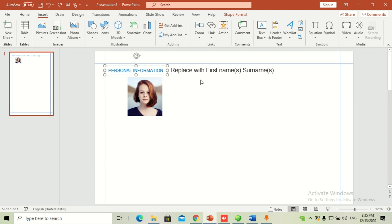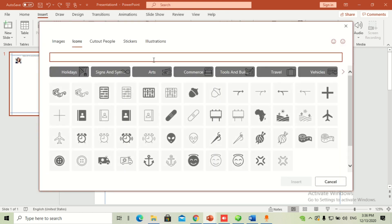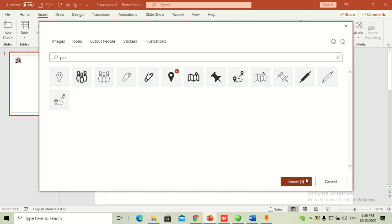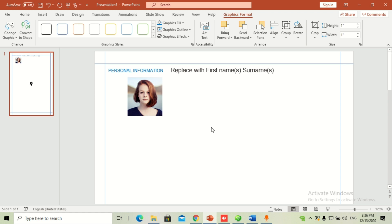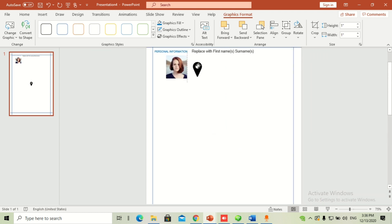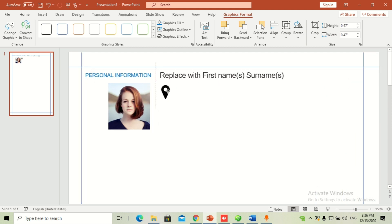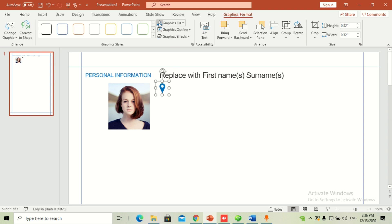After the name comes your location, mobile number, email address, and similar details. For that you need icons. Many people say they don't have the icon set option in Microsoft PowerPoint — I've added a link in the description where you can access all the icon sets used in the latest version of PowerPoint and download them instantly. I've reduced the icon size and changed the color from black to blue.